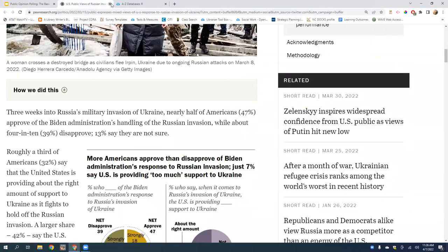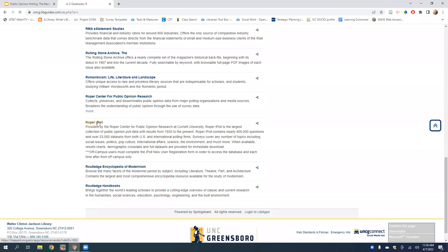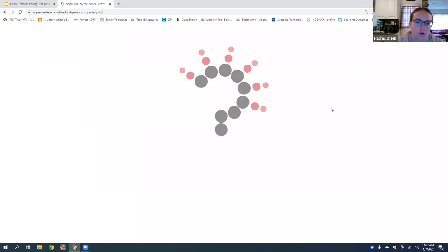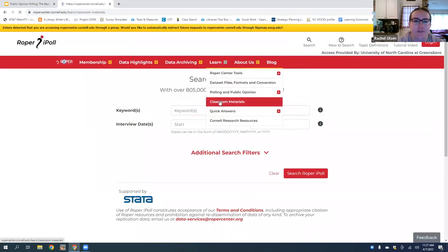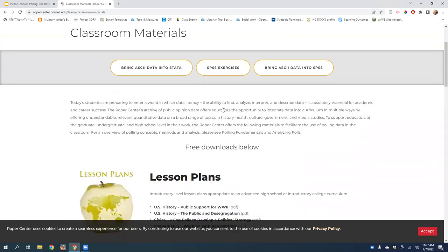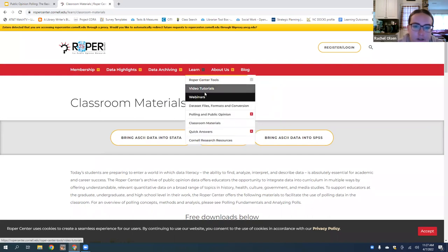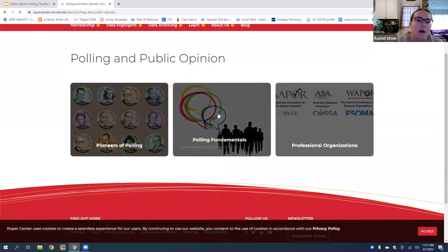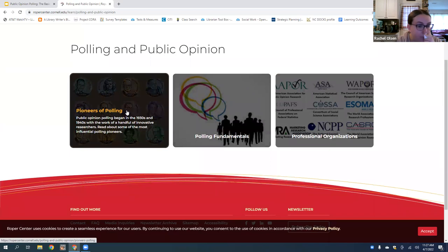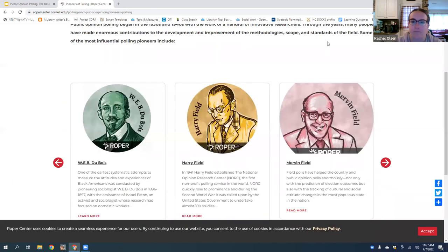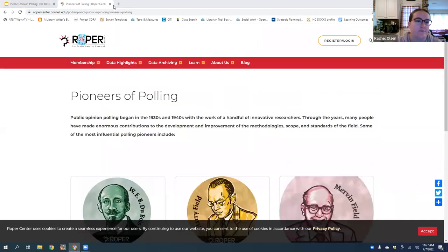To find classroom materials in Roper, click 'Learn' in the database and then 'Classroom Materials.' They have tutorials on how to use data sets and resources on polling and public opinion, including a section on pioneers of polling — people who have made significant contributions to polling and survey methodology. I think it has cool uses for teaching at all different levels.